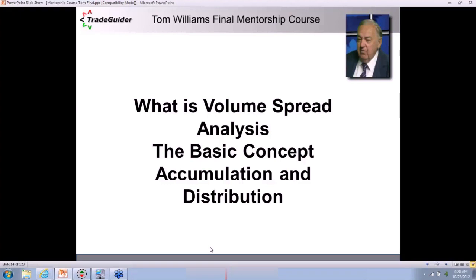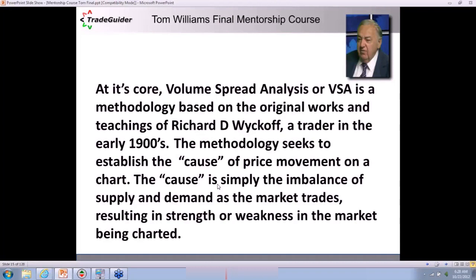Let's get to the meat on the bones. What is volume spread analysis? What is the main concept behind it, and why is it all related to accumulation and distribution from the smart money? I'm going to bring in Tom now to talk about the concept of volume spread analysis. And we're going to talk about this trader, Richard DeMille Wyckoff. Has everyone here heard of the trader Richard DeMille Wyckoff?